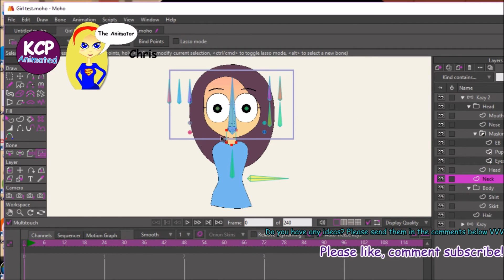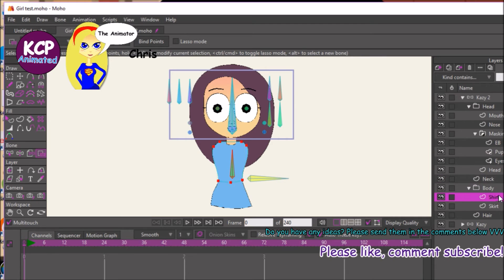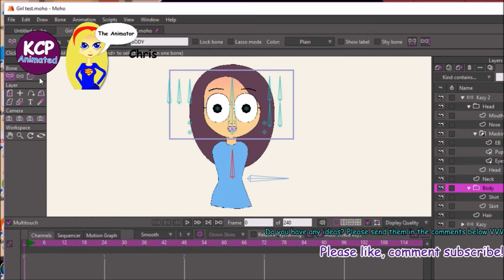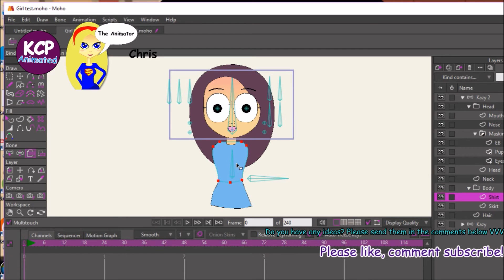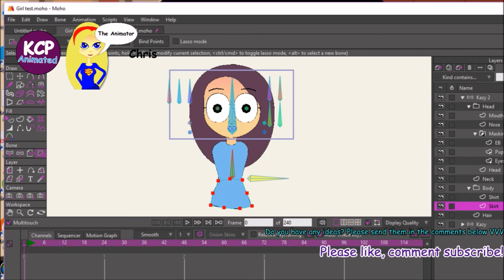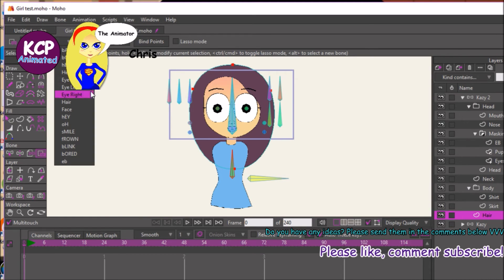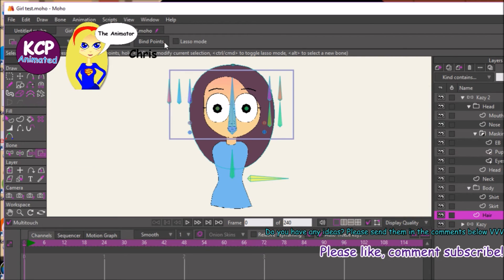As far as the neck goes, we're going to point-bind those individual parts. If this was a full rig, I would have multiple bones corresponding with the layers. For the hair group, select the hair bone, select all the points, and bind them.